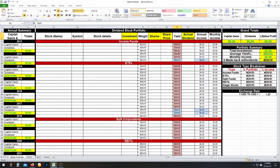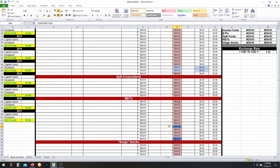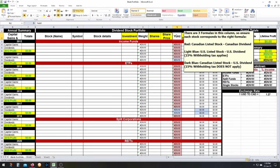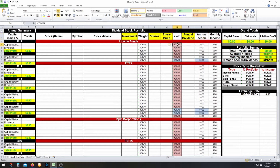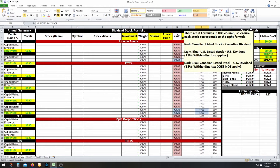For the yield, there are really three formulas you'll be using — one in red, one in light blue, and one in dark blue. For the red ones, you put Canadian-listed stocks that give out Canadian dividends. This is the formula you'll most probably use the most — it's simply the annual dividend divided by the share price.